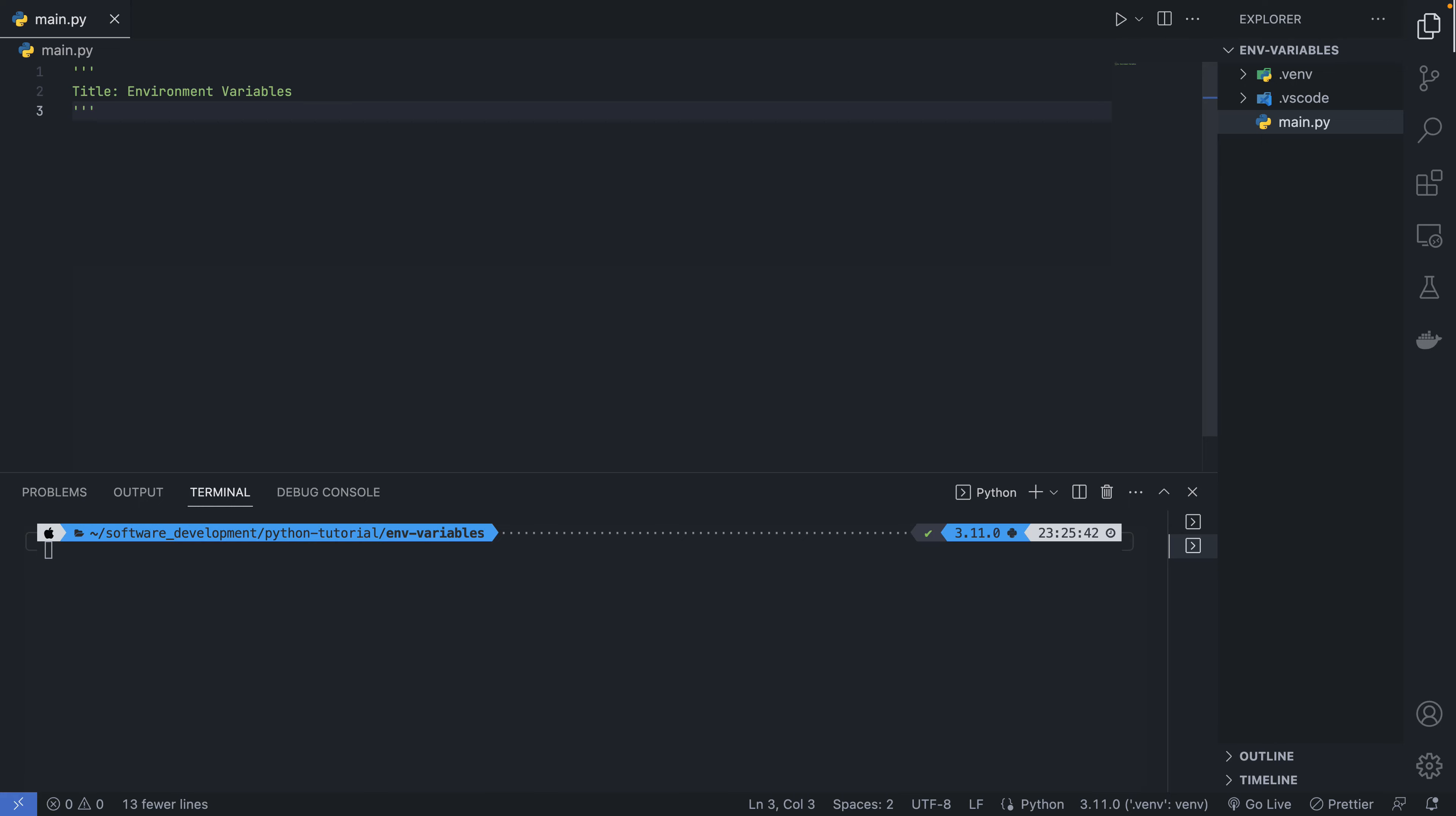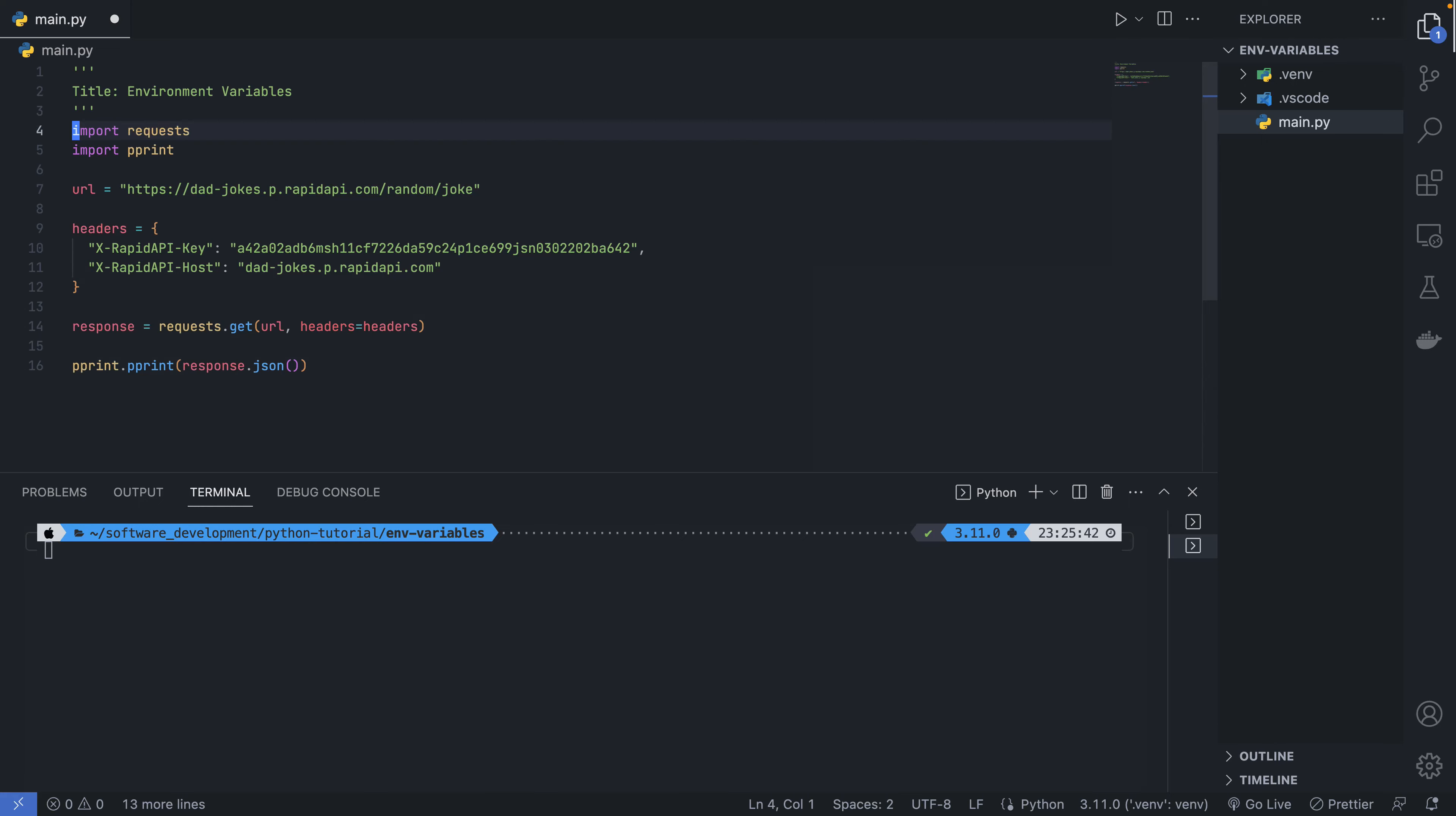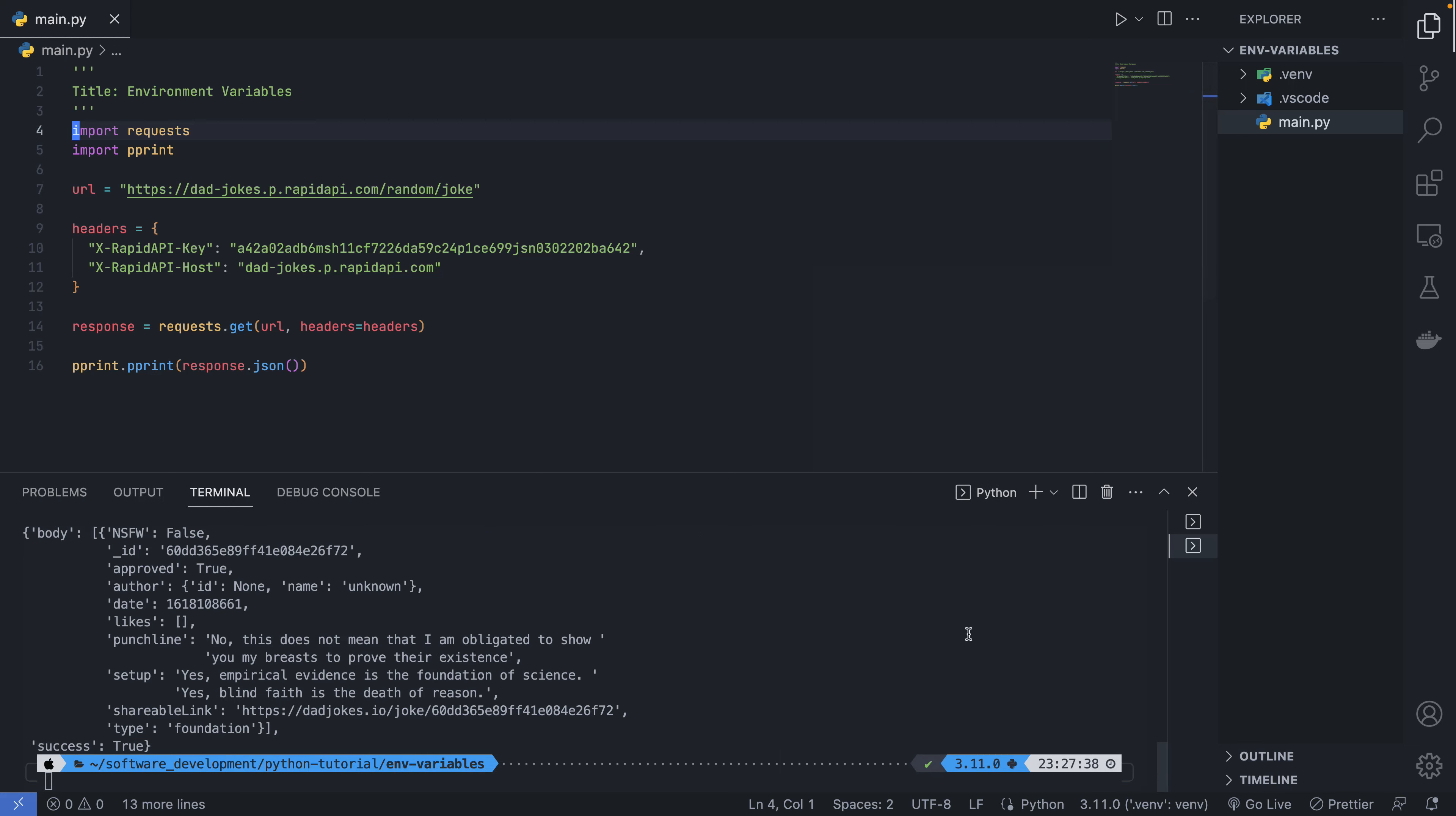You can see that my secret key, my API key, is out there in the code, and that should not be the case. So when I run the code, you see that it gives us a response from the Dad Joke Generator. But our API key should not be exposed, so we are going to make use of an environment variable to ensure that the API is not going to be exposed.